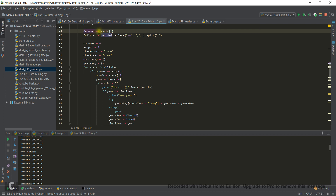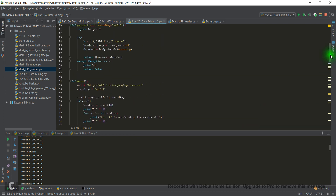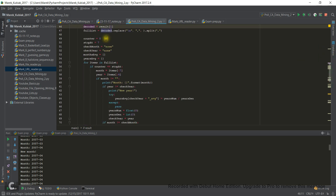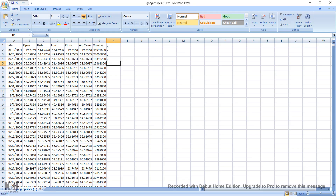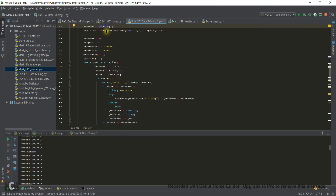So I take this, I call the variable 'decoded' — you can call it 'body', 'content', whatever. I take result one from get_url. Result zero is the header, and result one is the content. I want that content to be slightly changed: all the backslash-n become commas, and then I split it with commas. That way you create a very long list of all the items in the file.